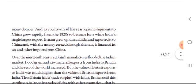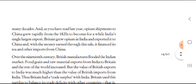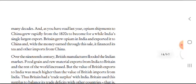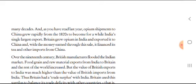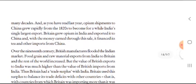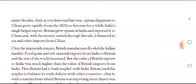Opium shipments to China grew rapidly from the 1820s to become, for a while, India's single largest export. In China there was a lot of demand for opium, and it became India's largest export. In India, opium was an agricultural product. Britain grew opium in India, exported it to China, and with the money earned through this sale, it financed its tea and other imports from China.